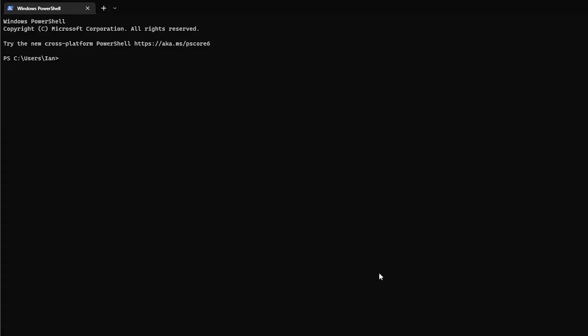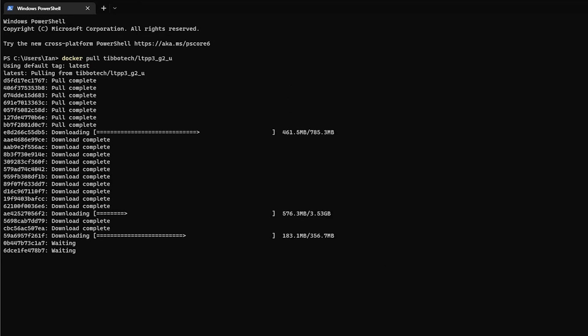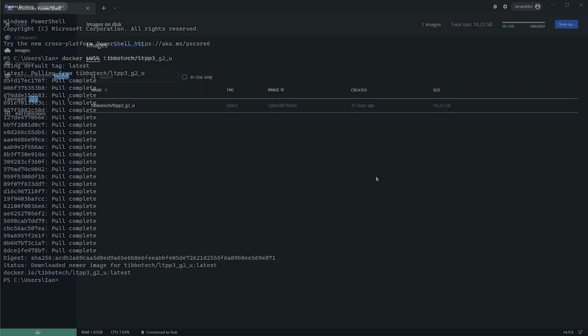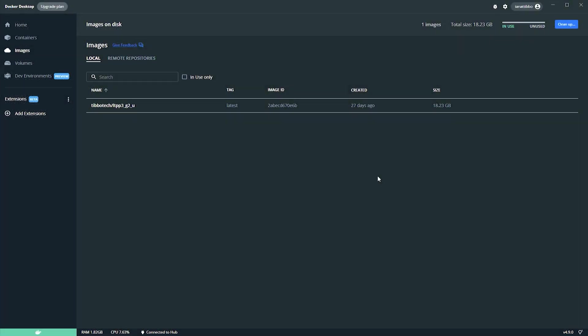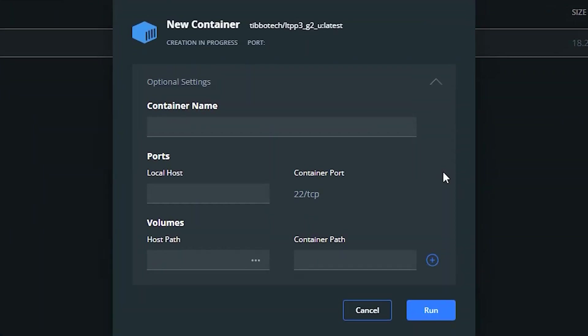First, we need to pull the Docker image. Assuming you've already installed Docker desktop, you just need to open a terminal and run the command in the video description below. After Docker is done downloading the image, run it from the Docker desktop app. Make sure to give it a localhost port, which we'll need later to extract the image.